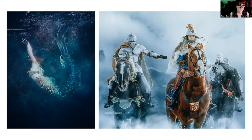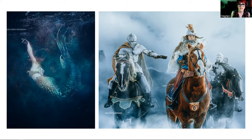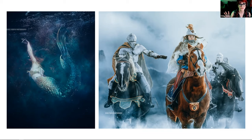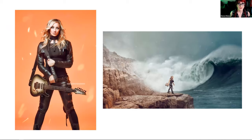One thing I didn't know: working with horses and shooting underwater requires stunting insurance. Definitely call your insurance company before working with big animals or underwater — make sure you're covered. Stunting insurance is crazy expensive, but it's the only thing that works when you're dealing with large animals.